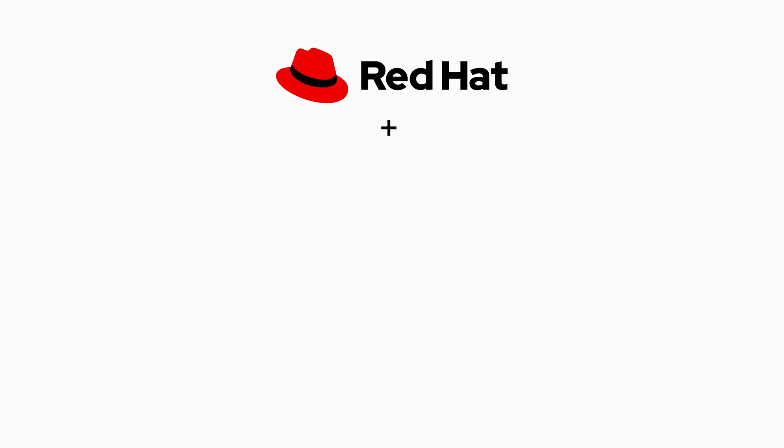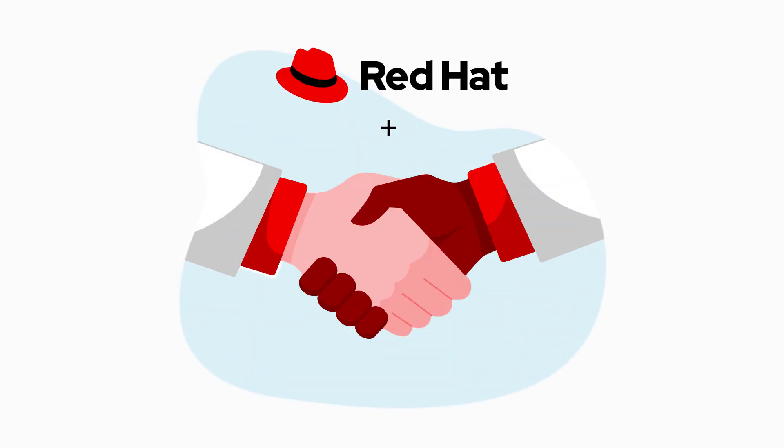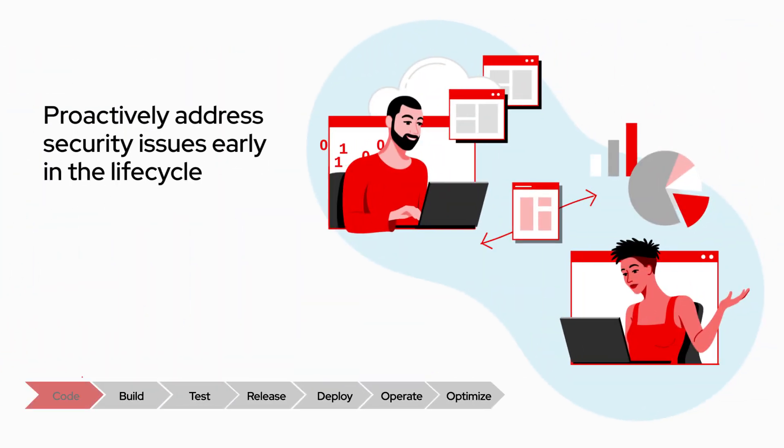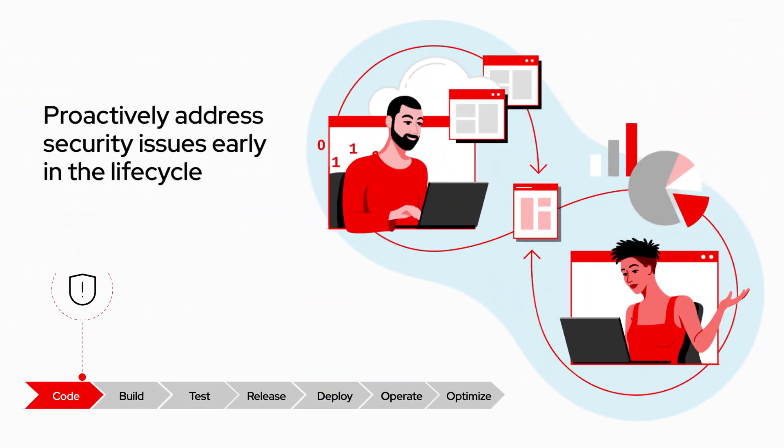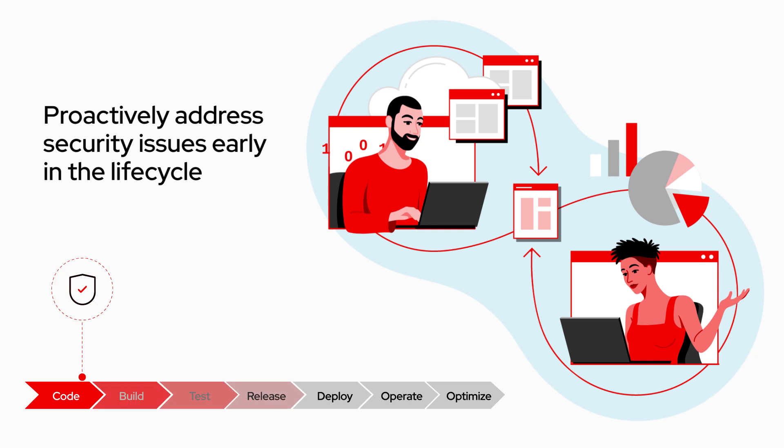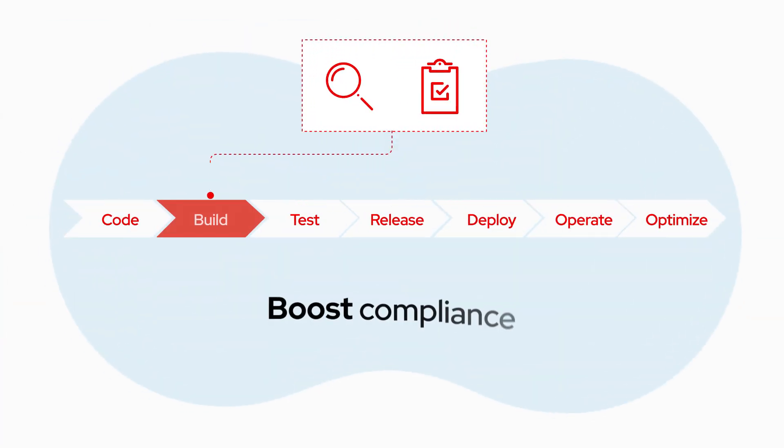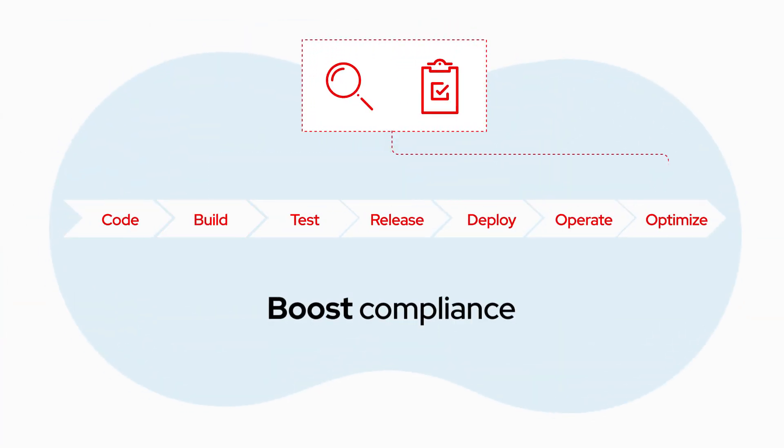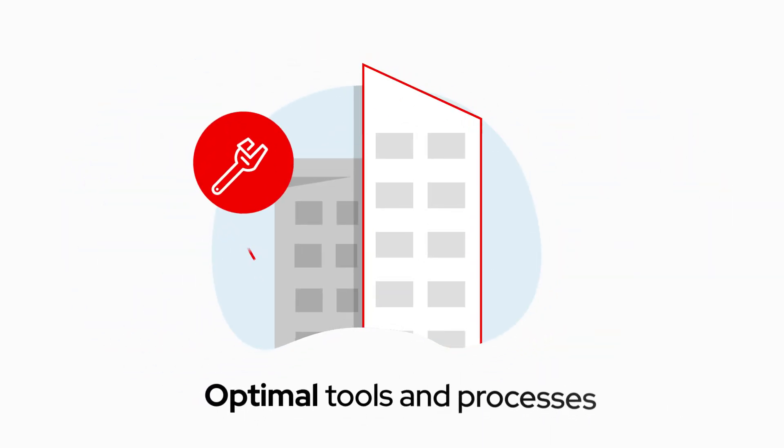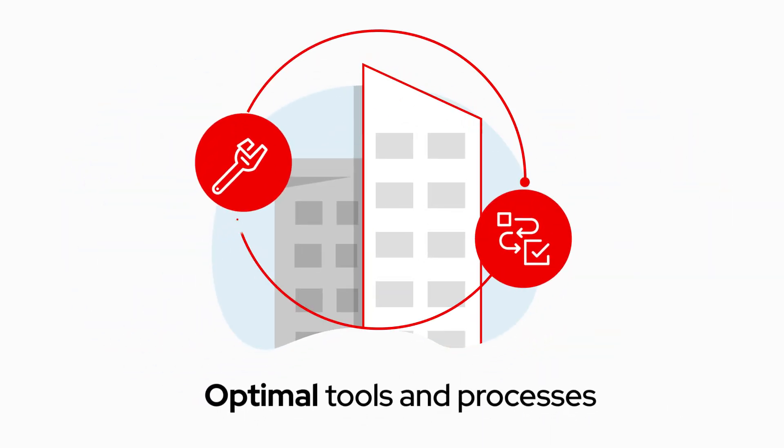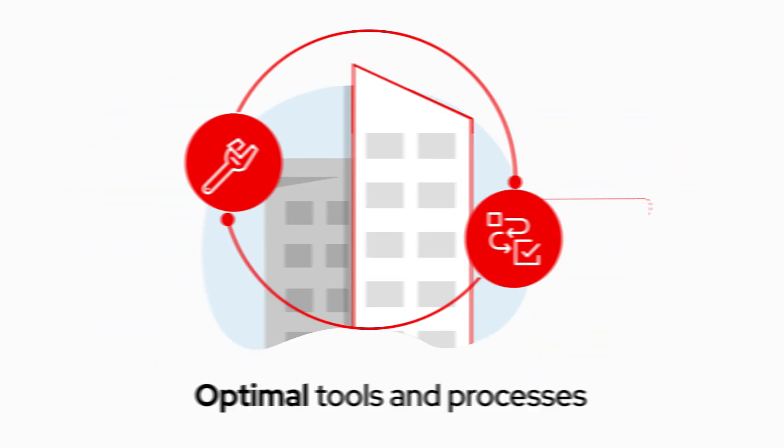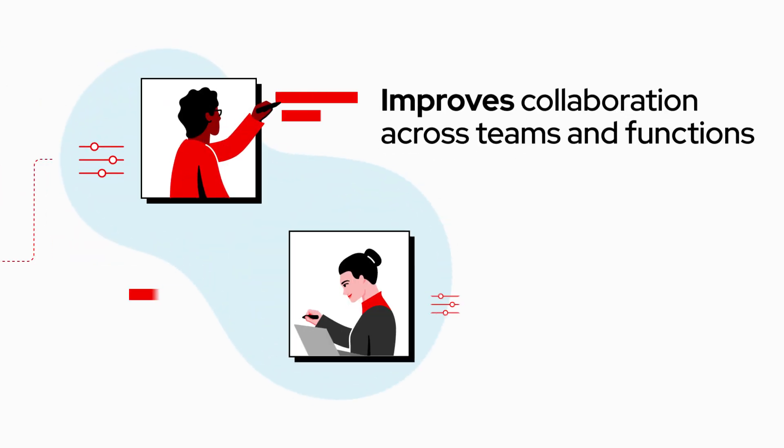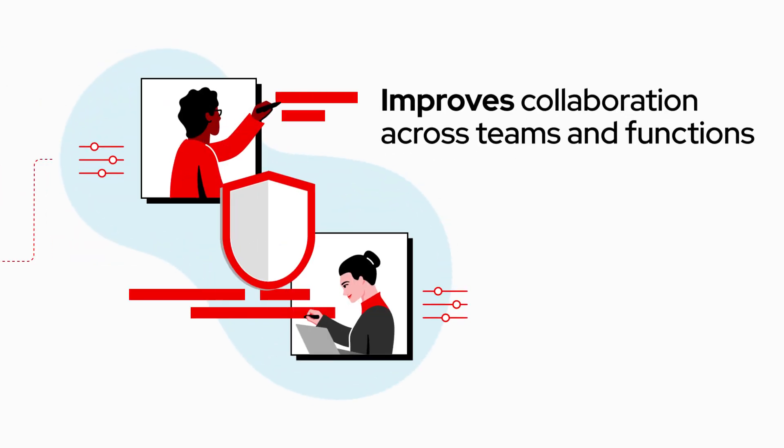With the Red Hat Partner ecosystem as your guide, you can adopt a DevSecOps approach that lets you proactively address security issues early in the development lifecycle to prevent issues in deployment and production, boost compliance with visibility and auditability at every point, and choose the optimal tools and processes for your organization to improve collaboration across teams and functions.